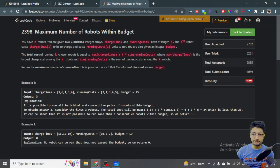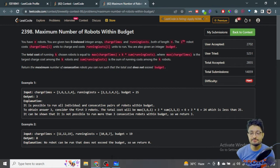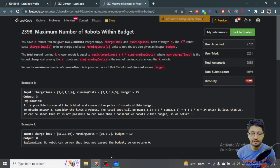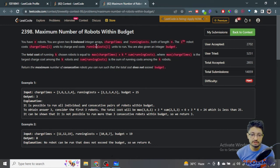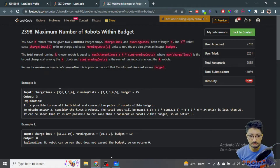The problem statement in simple terms: you have N robots, given a zero-indexed integer array of charge times and running costs. Both arrays have length N. For a particular robot i, it requires a certain amount to charge as well as a cost to run.